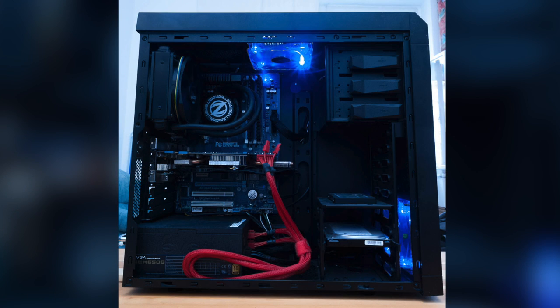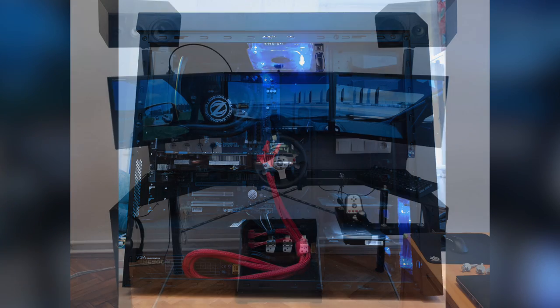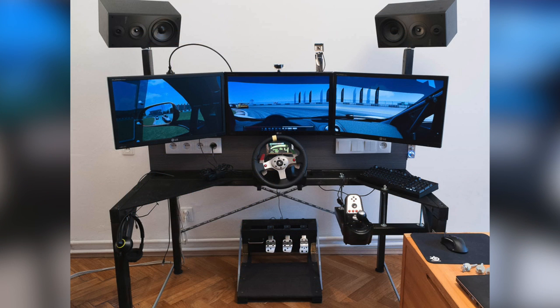Inside his PC is the i5 3570K, Gigabyte 970 G1 Gaming graphics card, and 16 gigabytes of RAM. For his overall racing peripheral station here, he also has the Saitek X52 and the Microsoft Sidewinder 2 and a TrackIR 3.